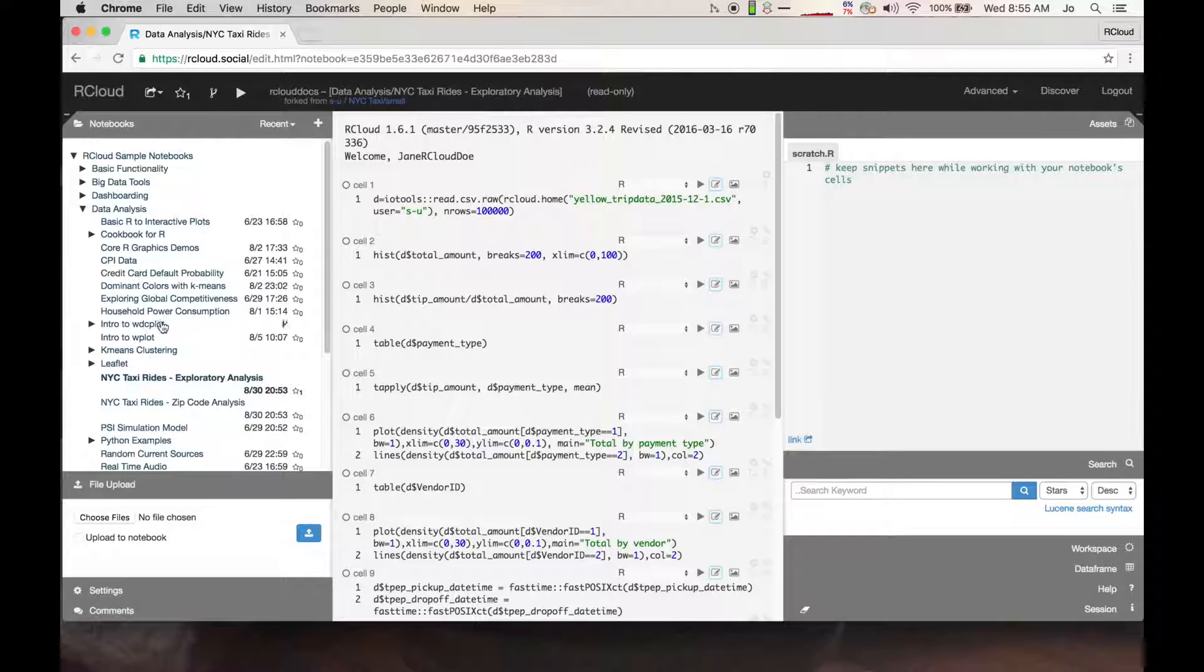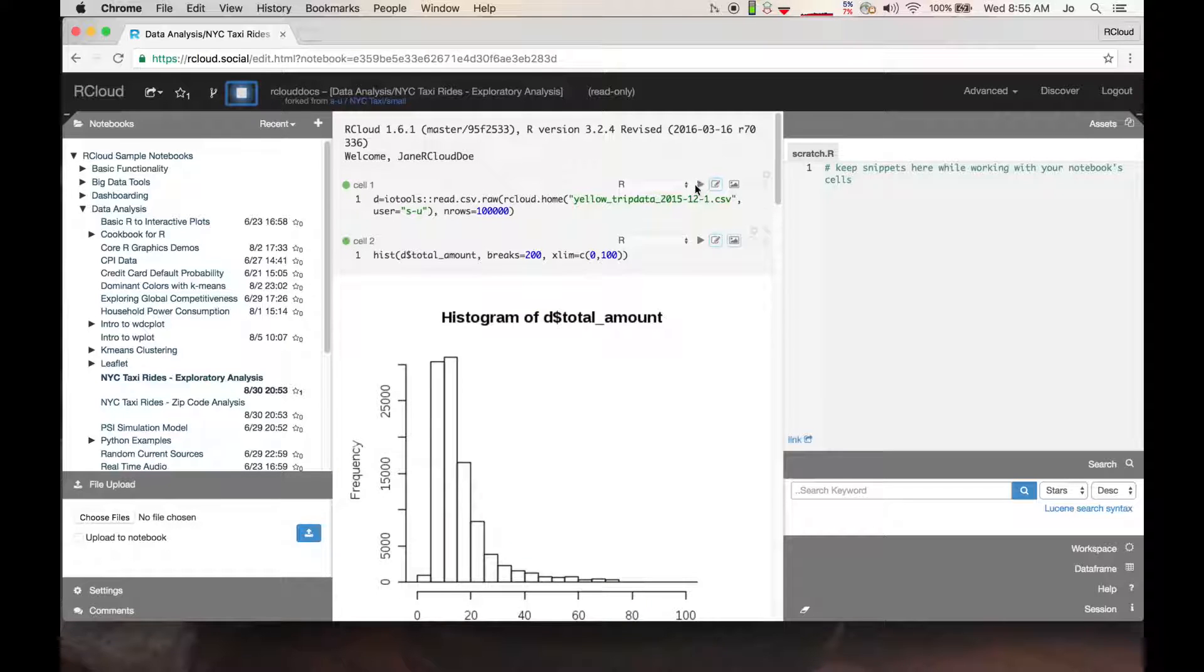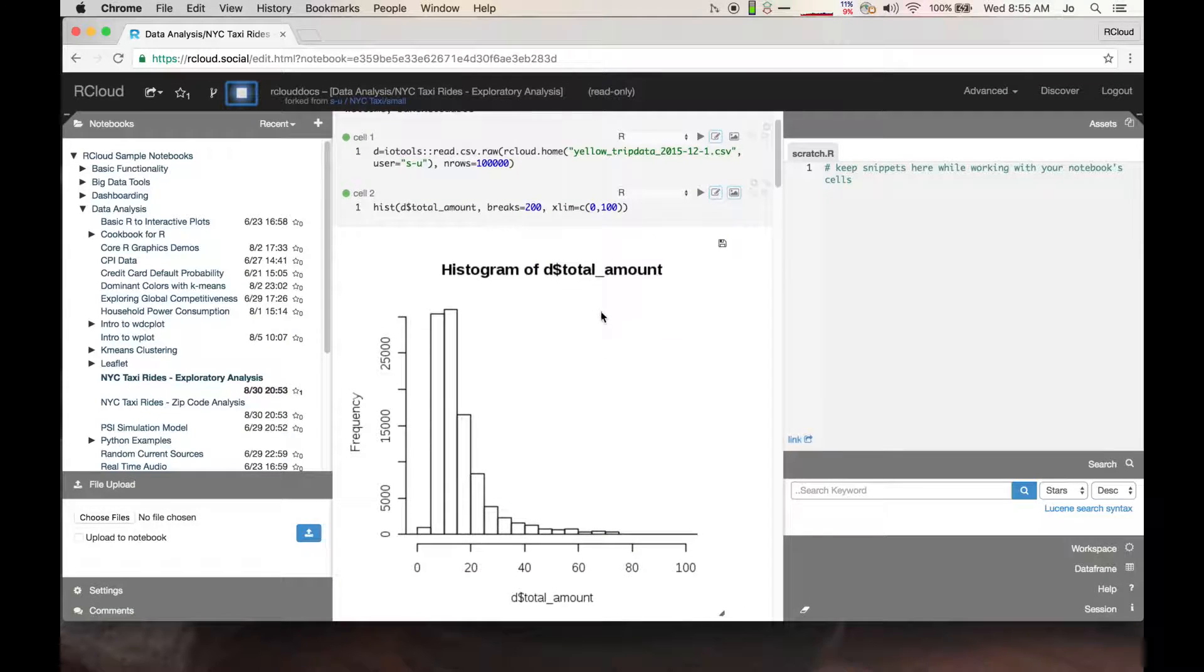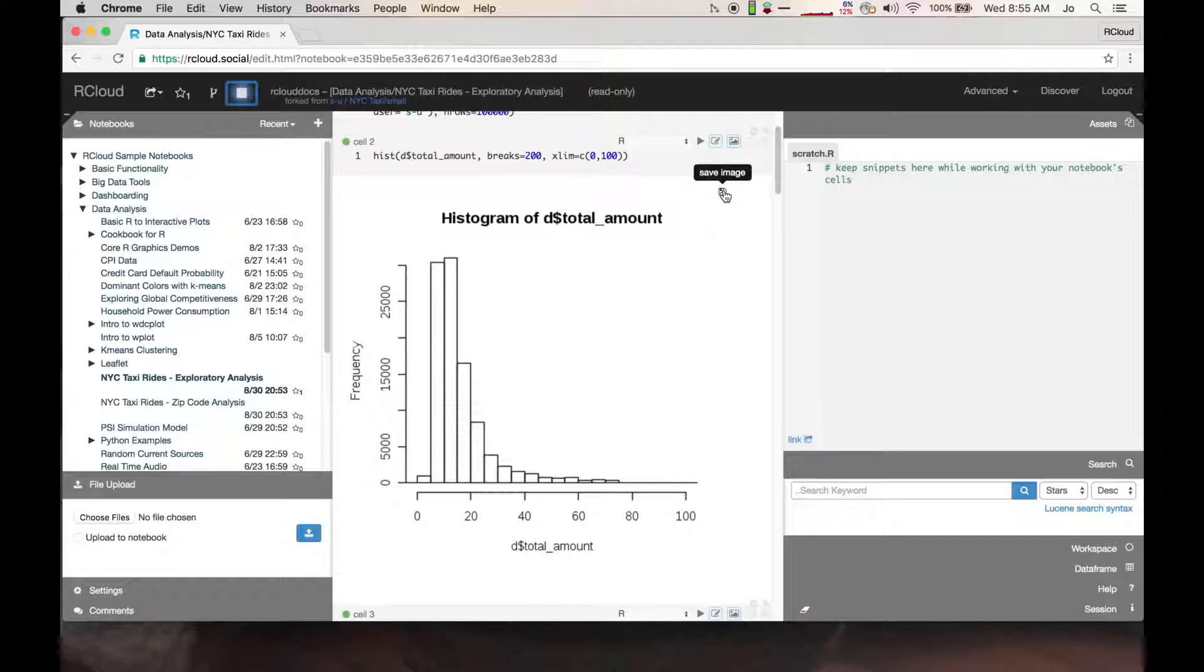Notebooks are project containers which contain data, code, explanatory text including equations, visualizations, and other resources associated with a data analysis.